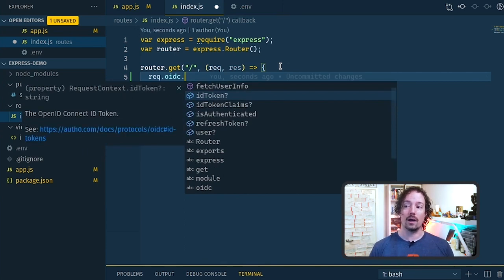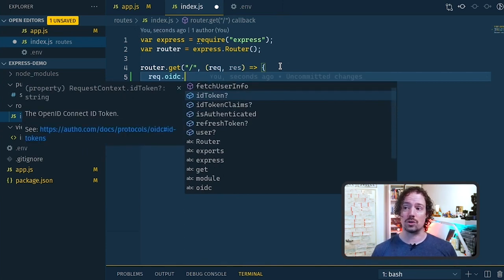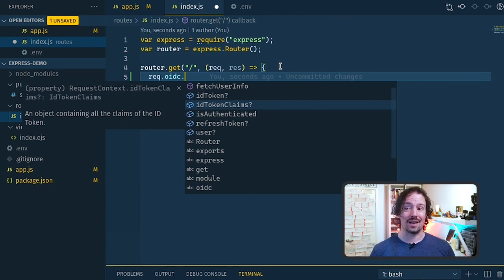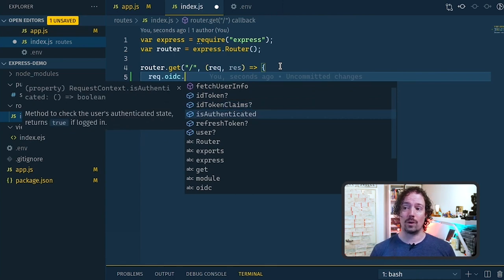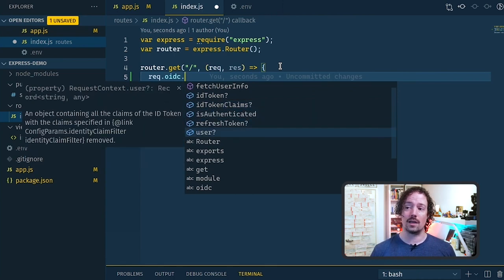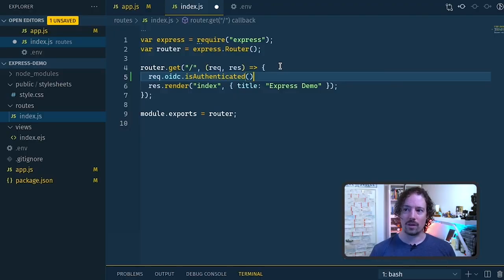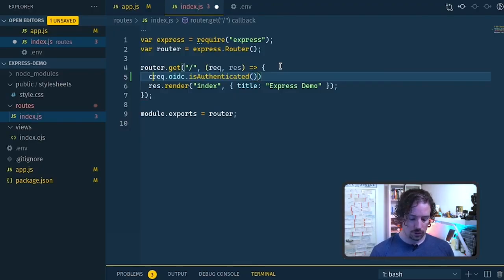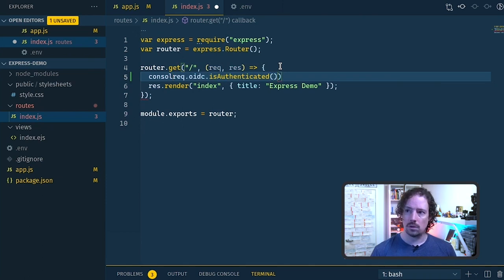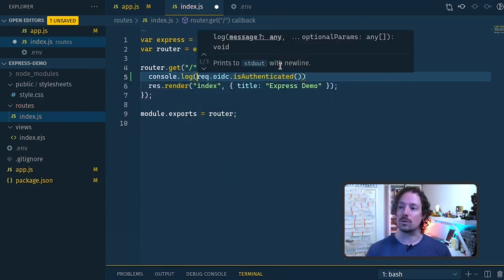We've got the id token, the identity token of the person who's logged in, claims that could be added in, whether or not they were authenticated. We've got also a user object here which tells us more about the user. Let's have a look at is authenticated first of all though.